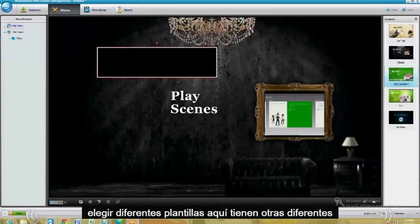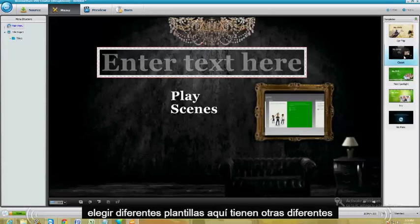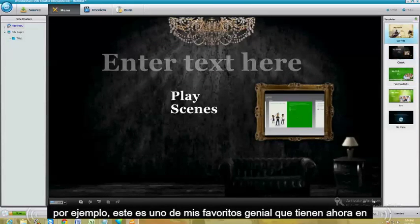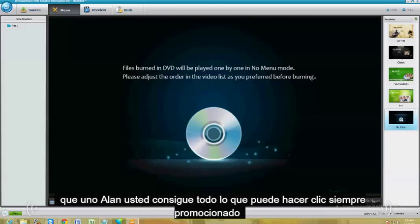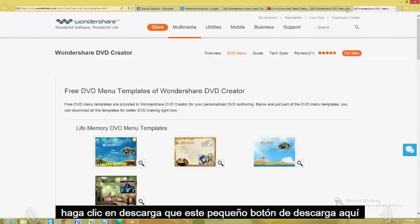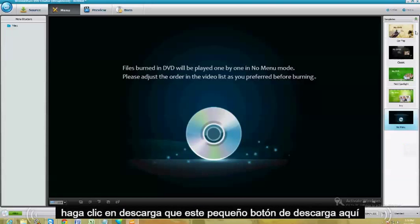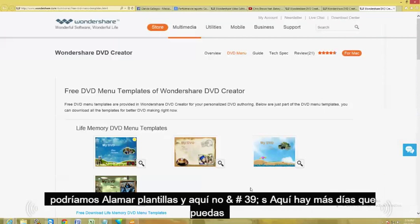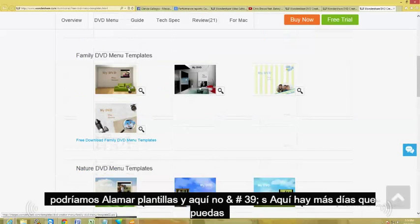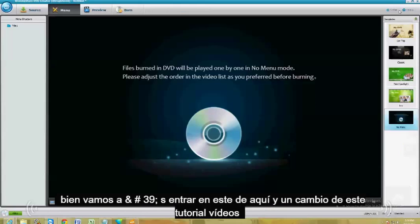You can also choose different templates over here — they have different ones. For example, this is one of my favorites, really cool. They have that one, that one, that one. And you can always click the little download button in the upper right-hand corner next to the templates. That will open up a new webpage where you can download more templates. Let's go ahead and choose this one here.